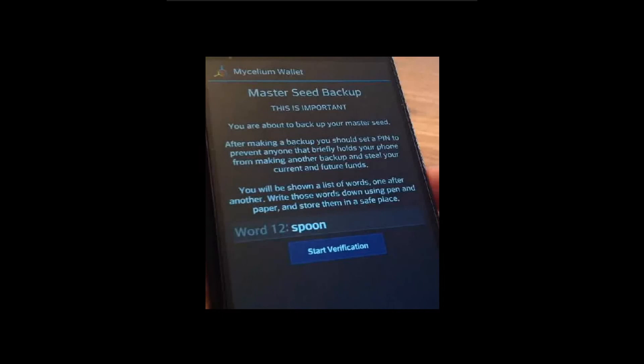Important: you will not be able to take a screenshot. Do not write those words on a computer or worse, in an email. Anybody with these 12 words can have access to your bitcoins. Mycelium will ask you to import the words again to make sure that you wrote them down correctly.